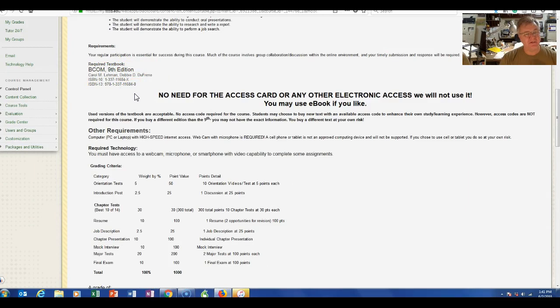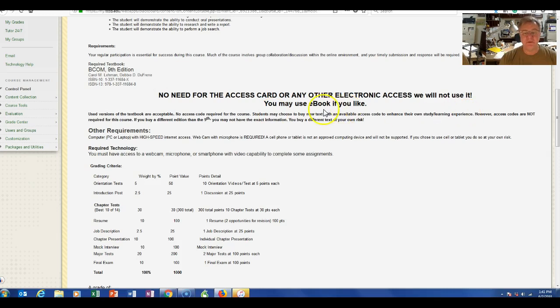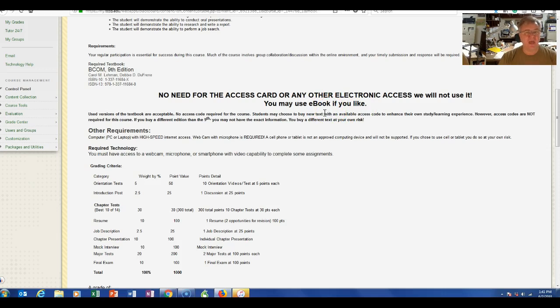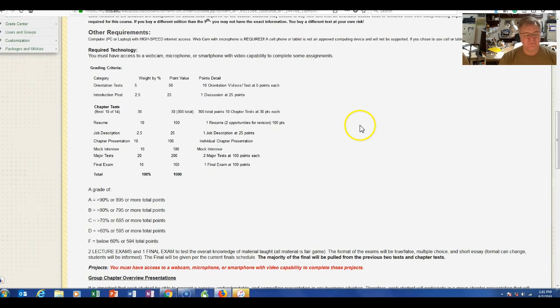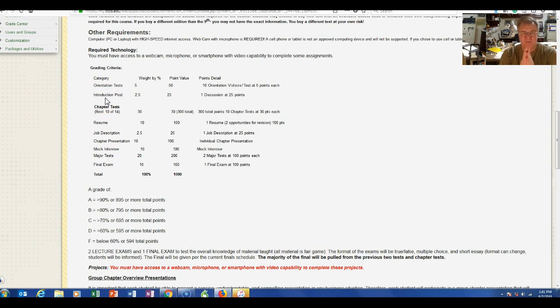The text is the 9th edition. You can use the 8th edition—I don't care. All you need to do is have a text. Don't care how you get it, where you get it. It does not bother me. We will not be using the digital electronic access card, so you don't need to pay the $85 or whatever it is for the access card. You can get it electronically without the access card, however you want to get it.